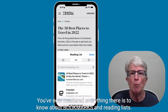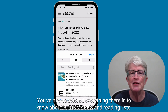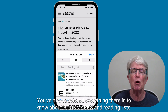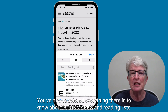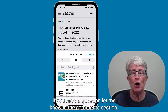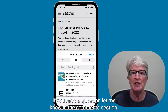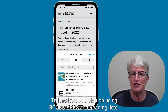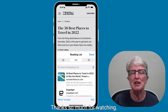You've now mastered everything there is to know about bookmarks and reading lists. If you have a question, let me know in the comments section. Tell me how you plan on using bookmarks and reading lists. Thanks so much for watching.